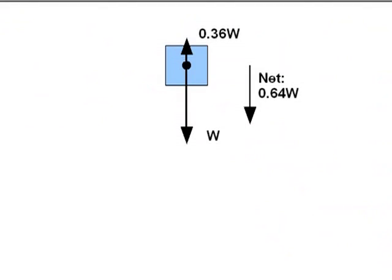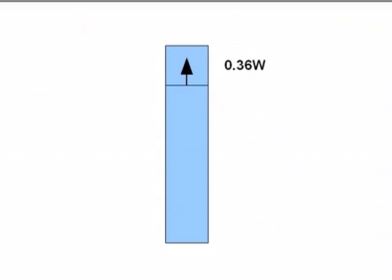In other words, once it starts falling, the upward resistive force is only 36% of the weight of the falling section of the building. So far, so good.